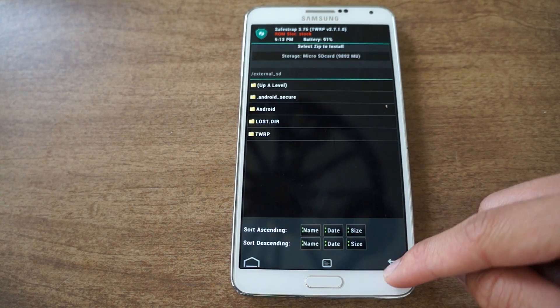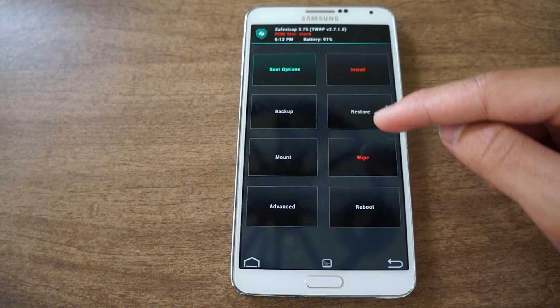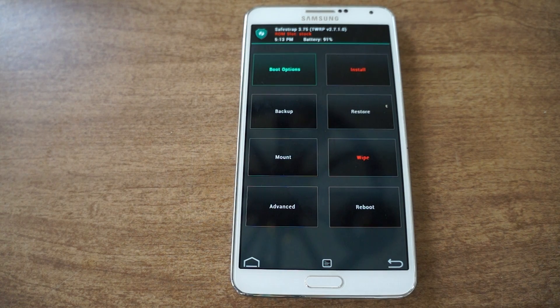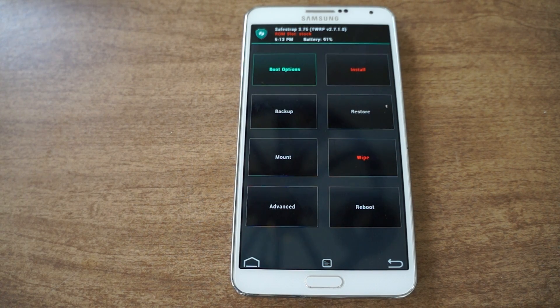As you can see, you can install stuff, you can make backups — it's the same thing we're all used to seeing. That was how to install SafeStrap on your Note 3 to have custom recoveries. Be sure to like, comment, and subscribe, and check out the full tutorial on GadgetHacks. Thanks and have a good day.